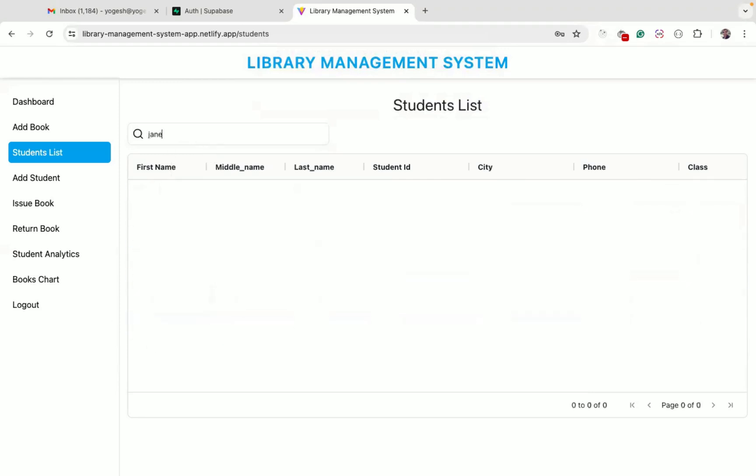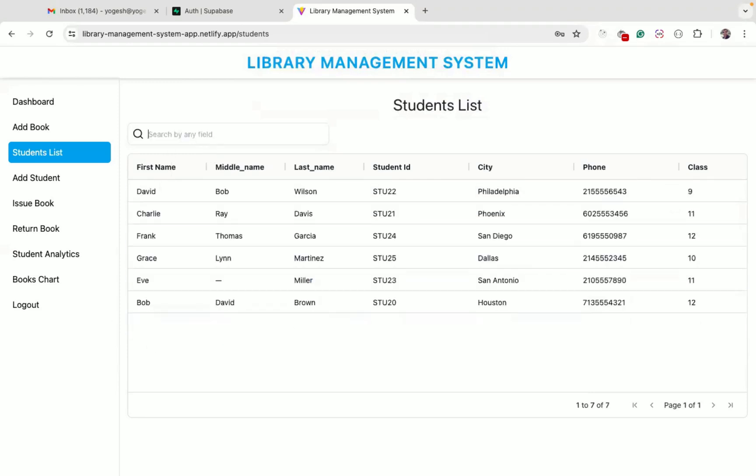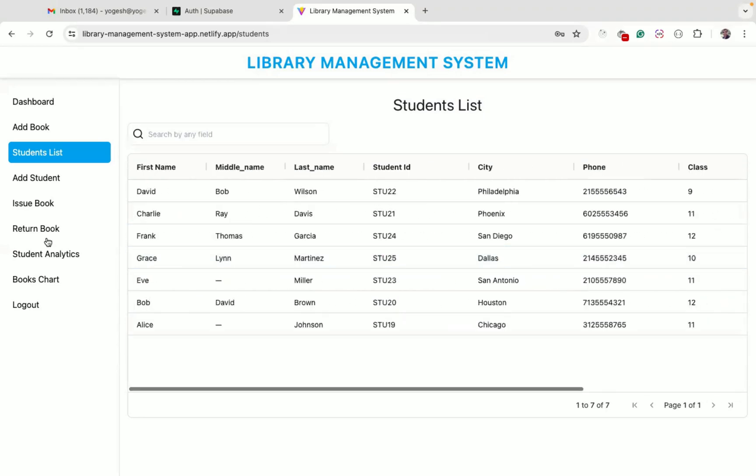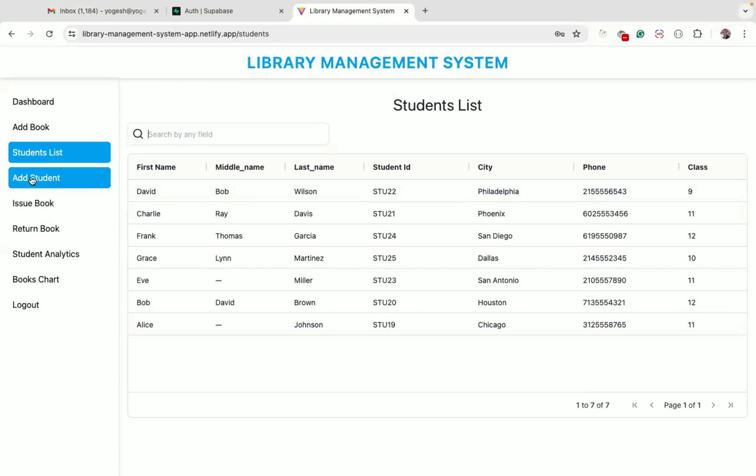If I search by name 'Jane', we don't get any result because that student has been deleted.